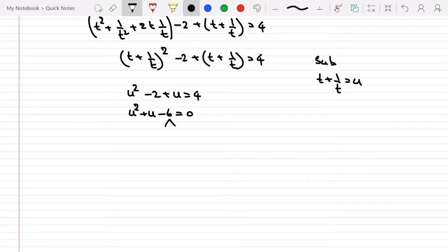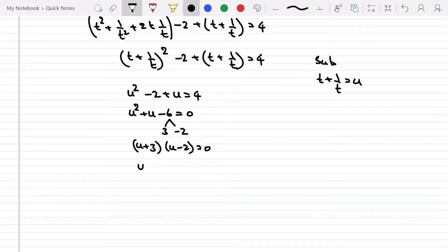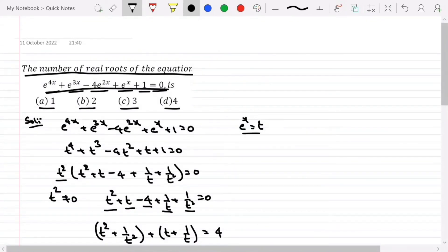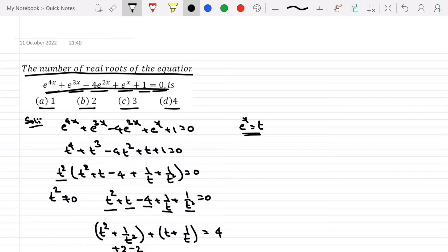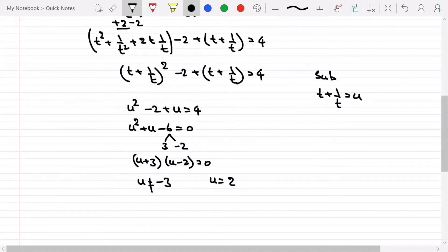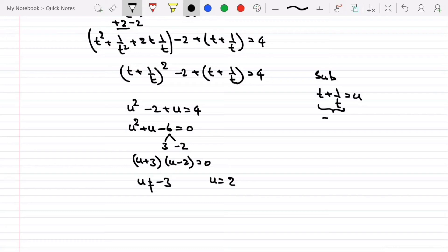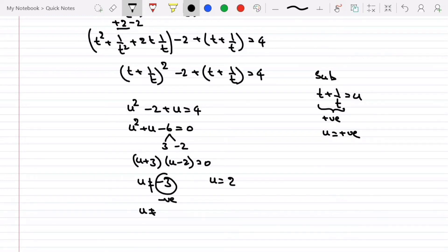The factors are 3 and -2, so (u + 3)(u - 2) = 0, giving u = -3 or u = 2. Since e^x is always positive, t is positive, and therefore u = t + 1/t is also positive. So u = -3 must be rejected, and we take u = 2.